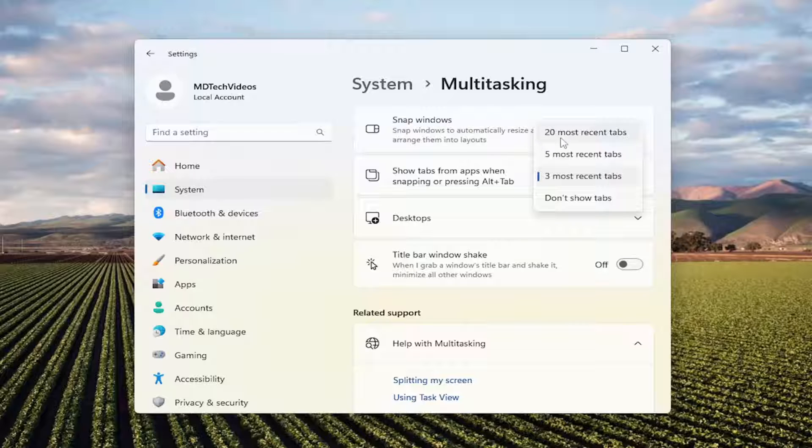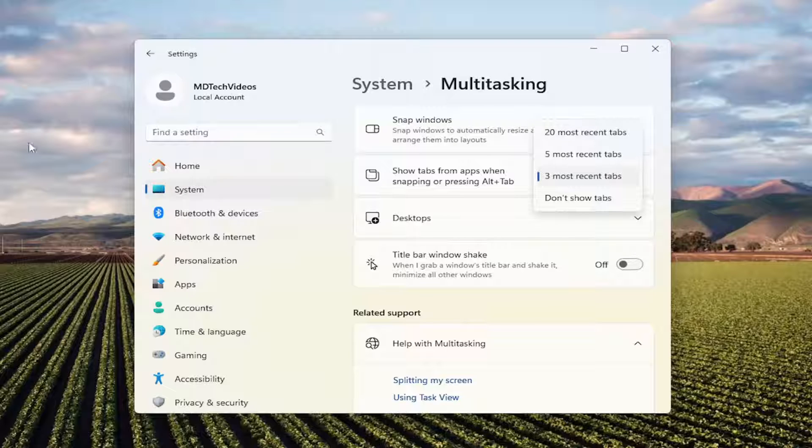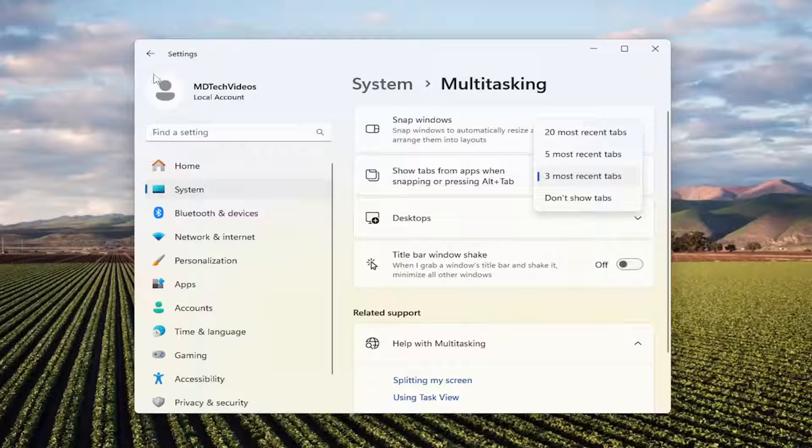I think it's 20 most recent tabs. I think they used to be all tabs, if I recall correctly. Basically, if you select that option, you're going to see all the tabs in Microsoft Edge that have been recently opened, and you can move them or put them into any of the remaining panes in the snap layout that you have on your computer monitor.